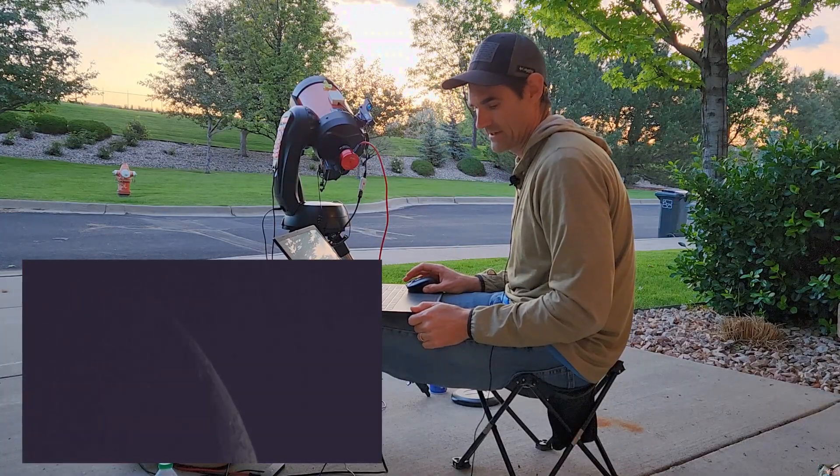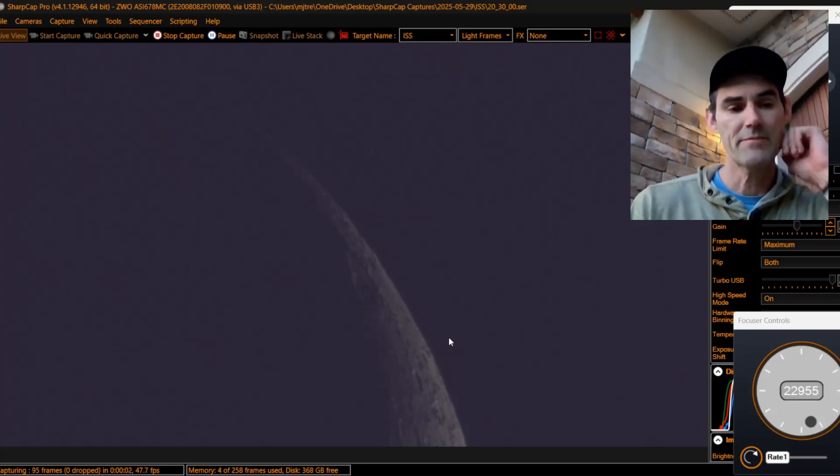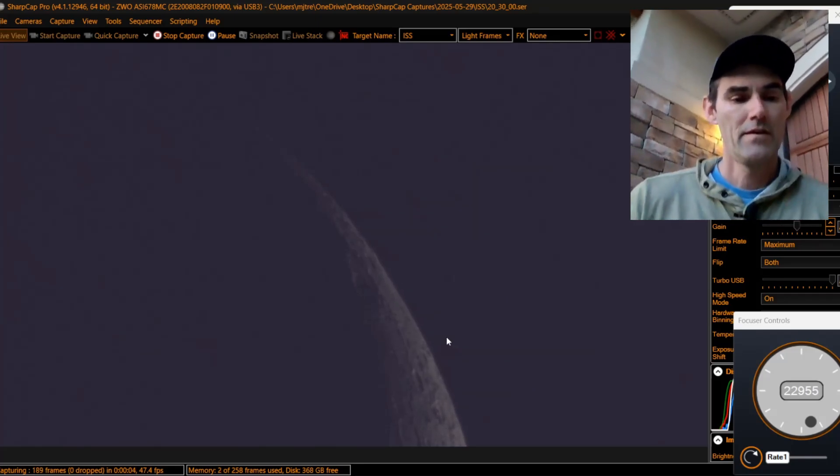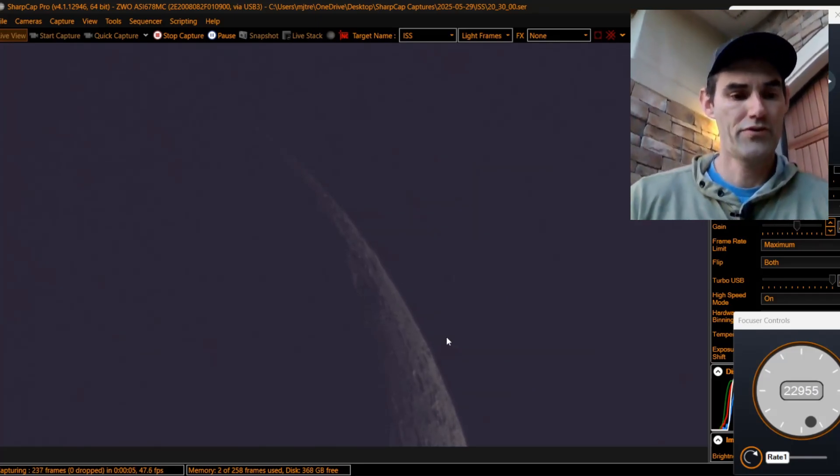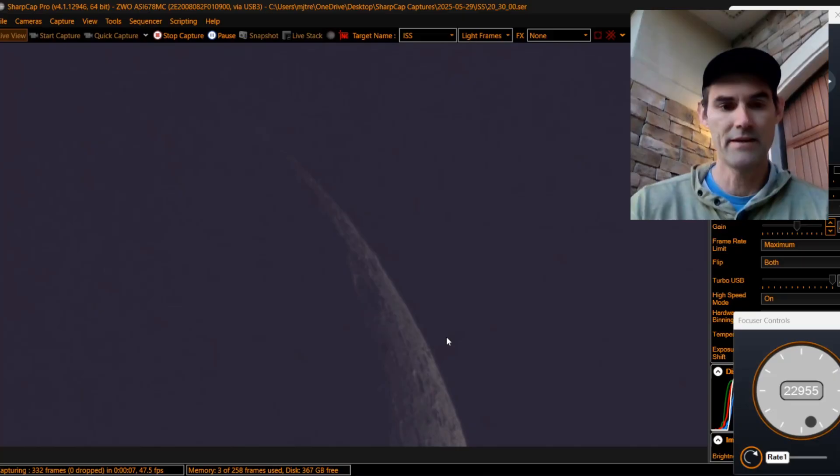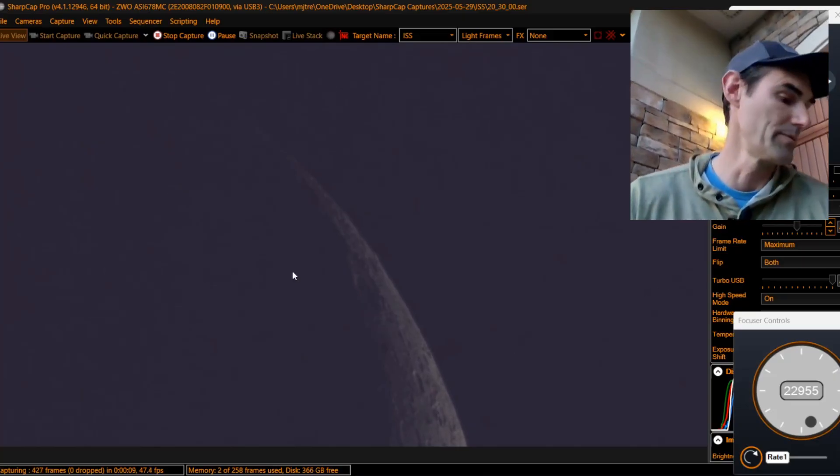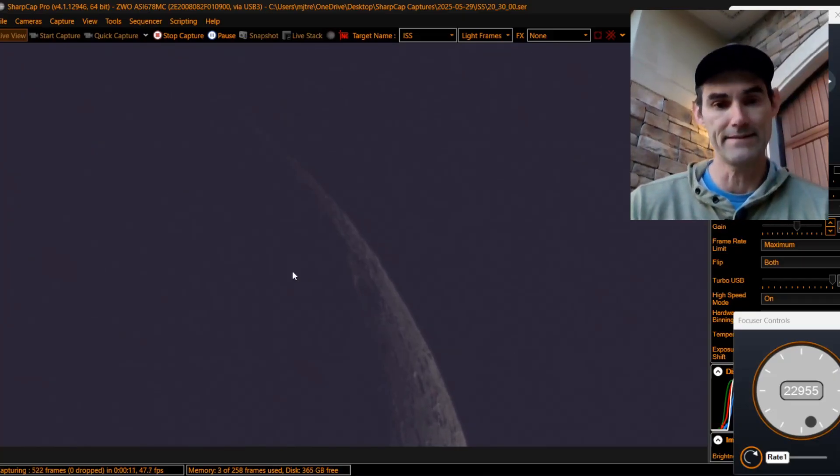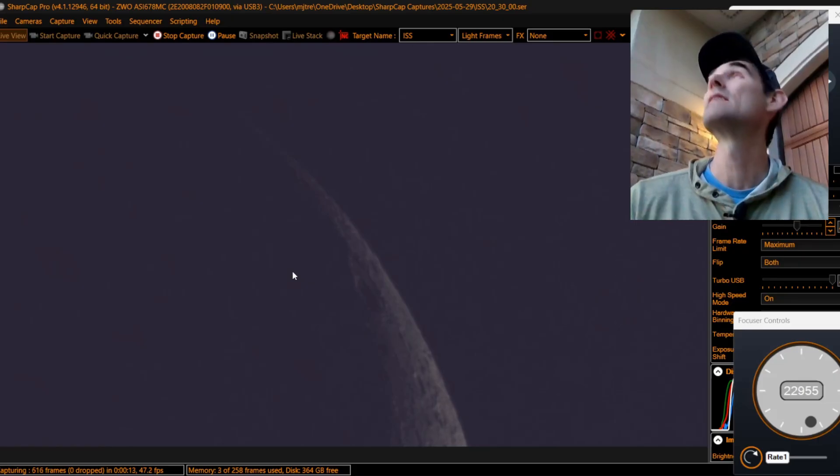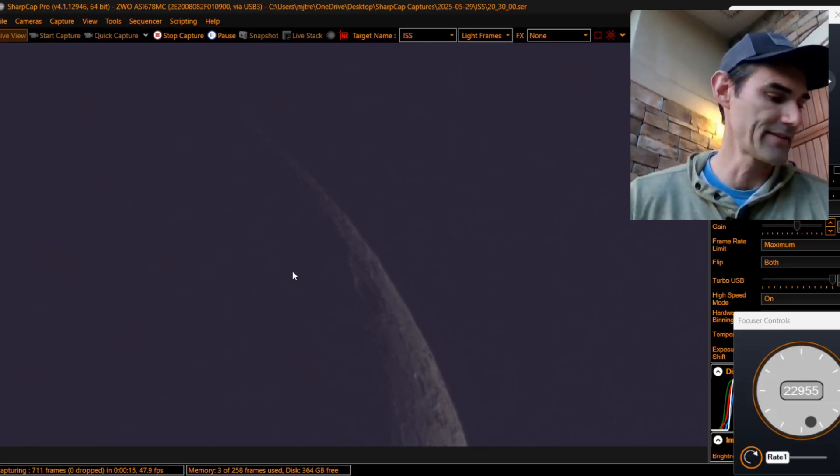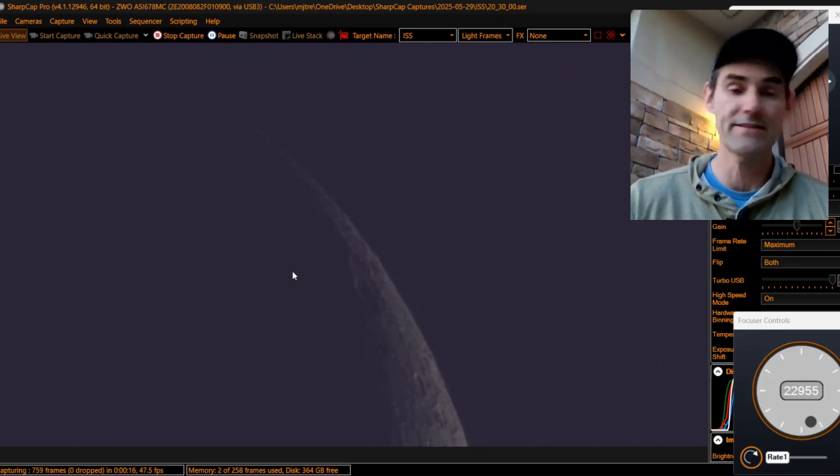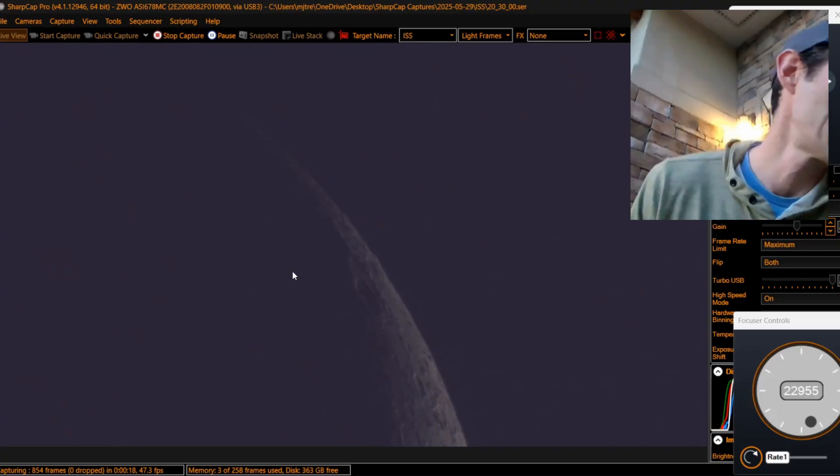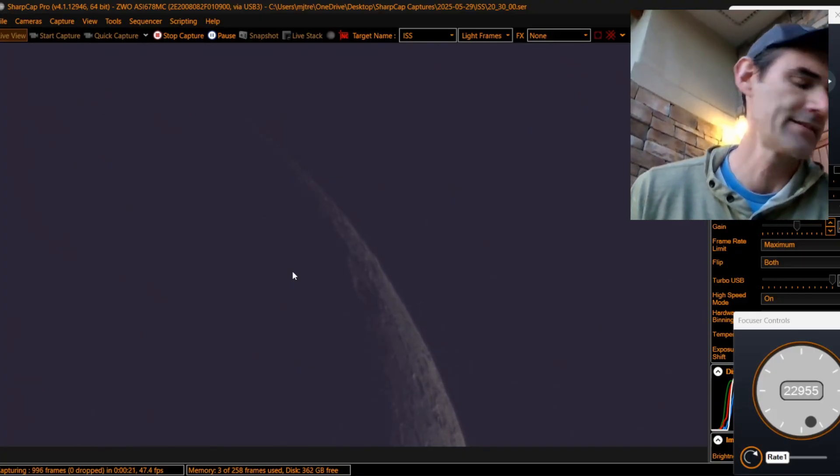Starting to capture. 47 frames per second. Look for it coming from right to left. We'll be lucky to see one frame. 20 seconds. Clouds are right next to it, but I think it's going to be okay. 15 seconds. 10 seconds.